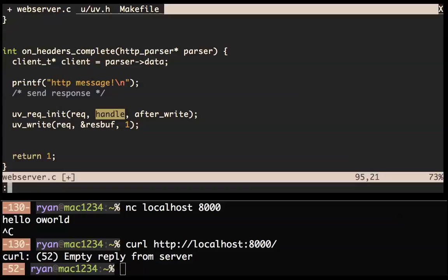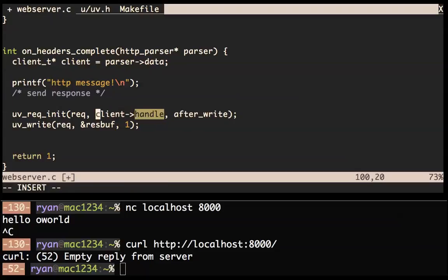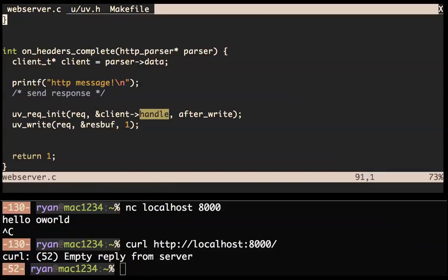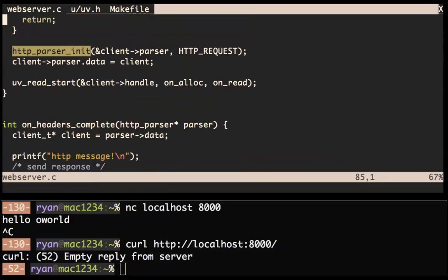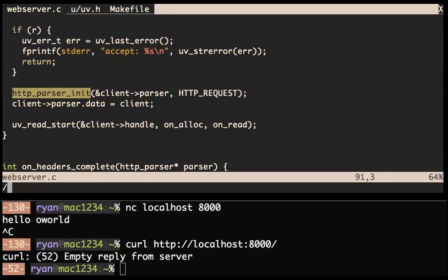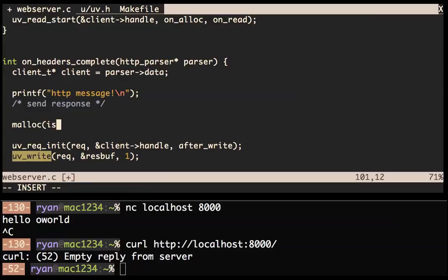We need to fill in client->parser.data = client. That fills in the data type. So that's how we get the handle. How do we actually get the request object? Here we could malloc a request(sizeof(uv_request_t)), and maybe that fits your application. For us, since we're just sending one response per connection, why don't we just put it in our client struct. Let's go in here and add a uv_request_t and call it a write_request.